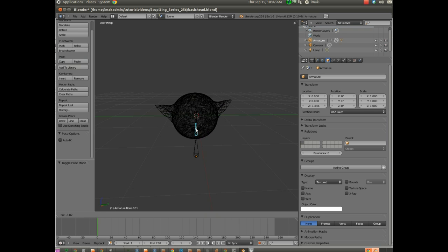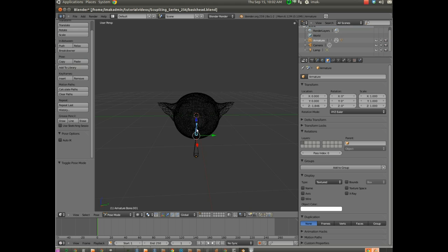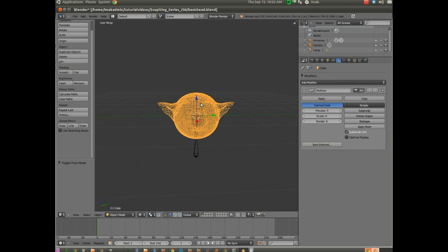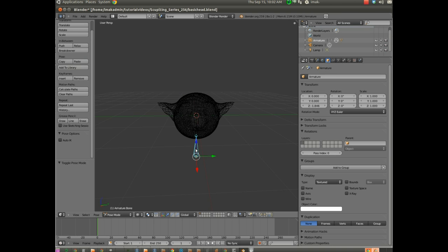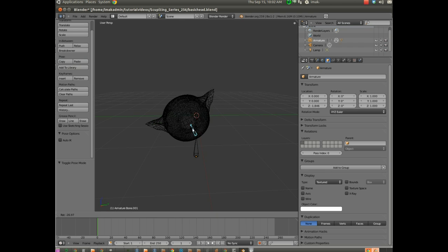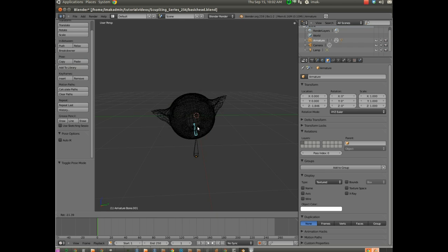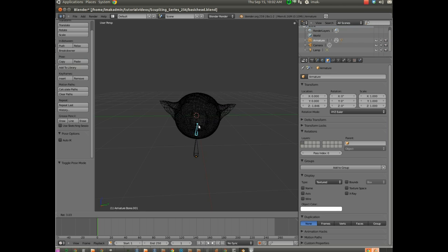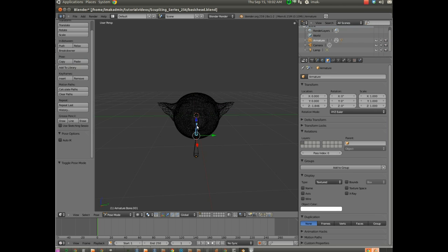So I'm going to conclude this video here. And if you've got your armature set up so that the model has been parented to it, and you're able to hit R to rotate with the top bone selected and the head moves with it, you are ready to move on to the next video.